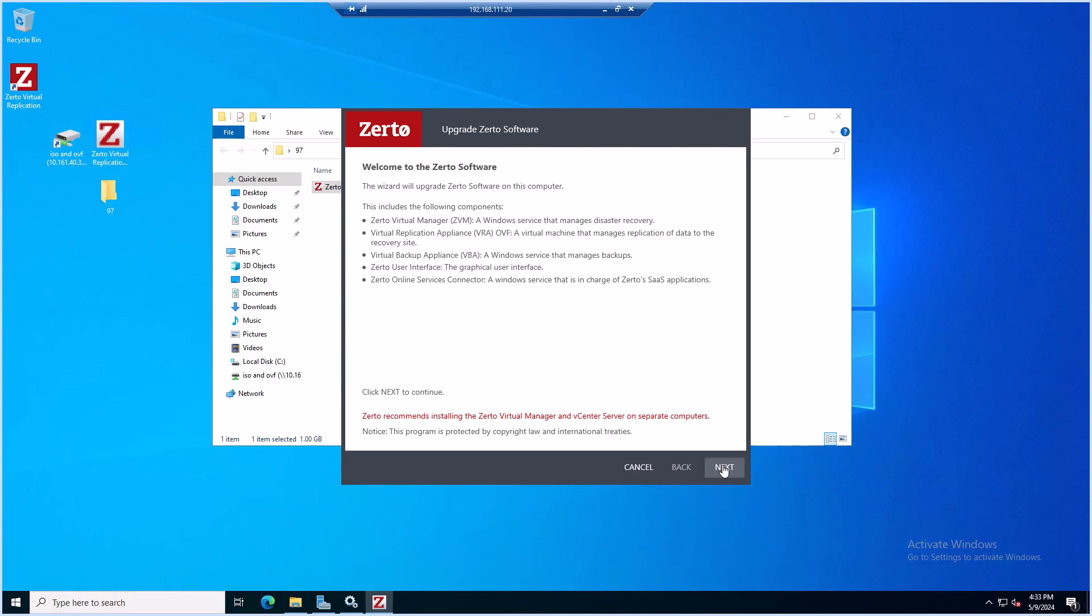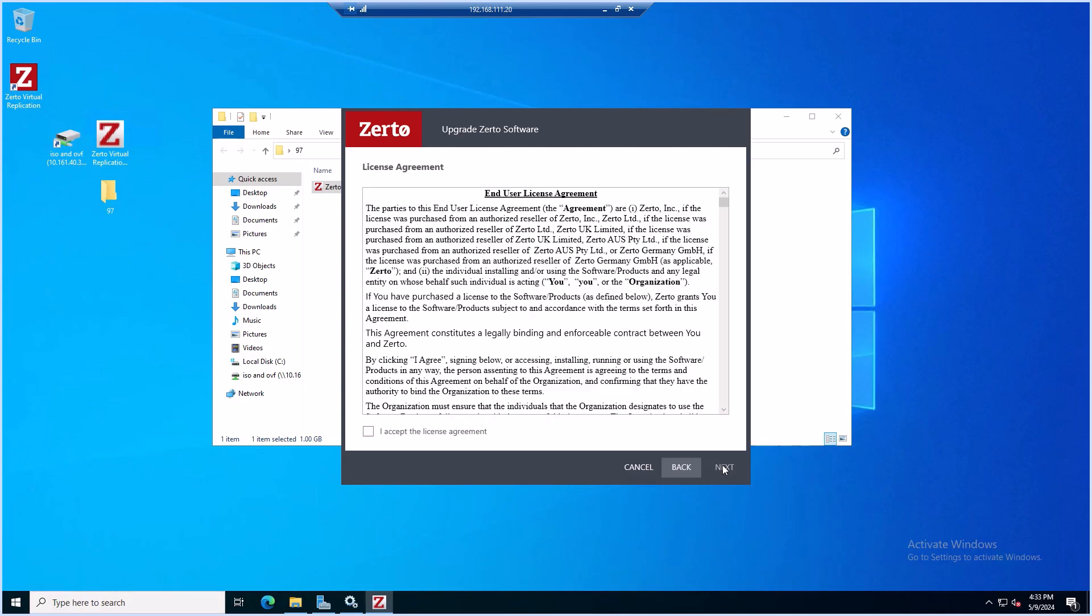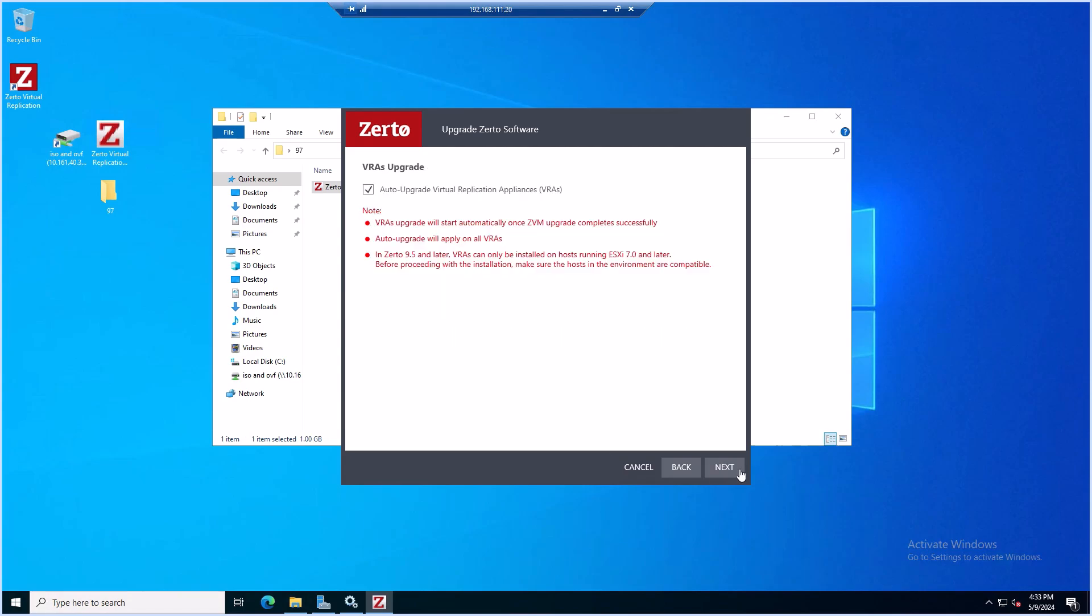Hit Next. Accept the license agreement and hit Next again. Here it's up to you whether to upgrade your VRAs right away or not. In this example, we are not going to upgrade VRAs automatically, so we'll uncheck this box and click Next. This way we'll be able to safely revert back to a snapshot.